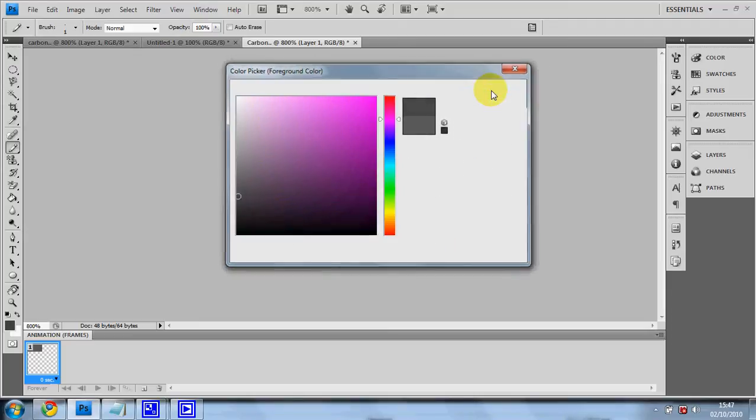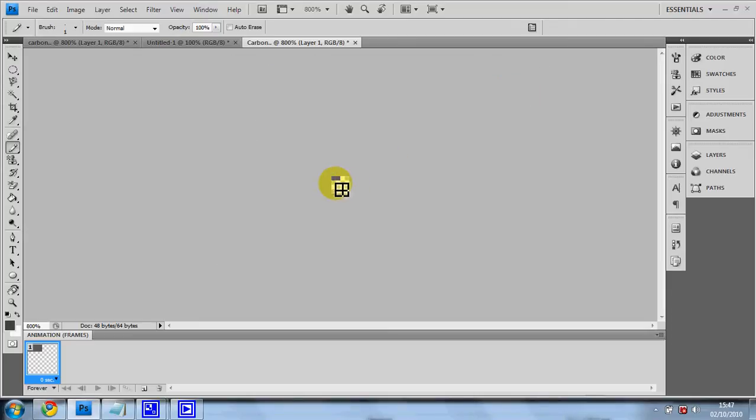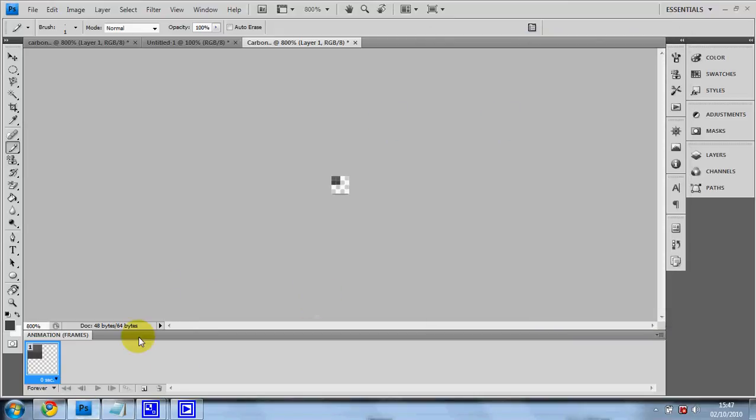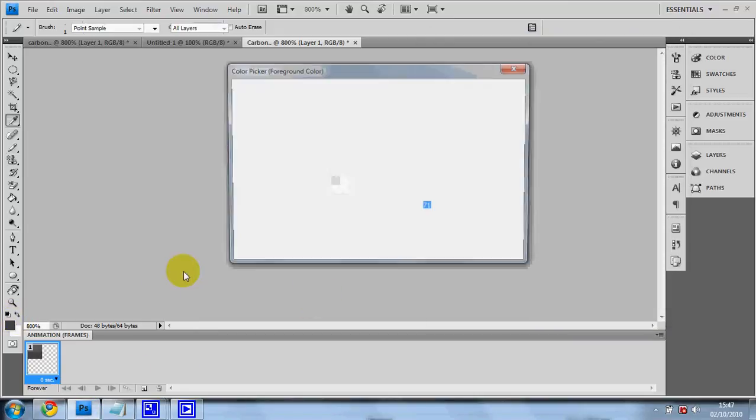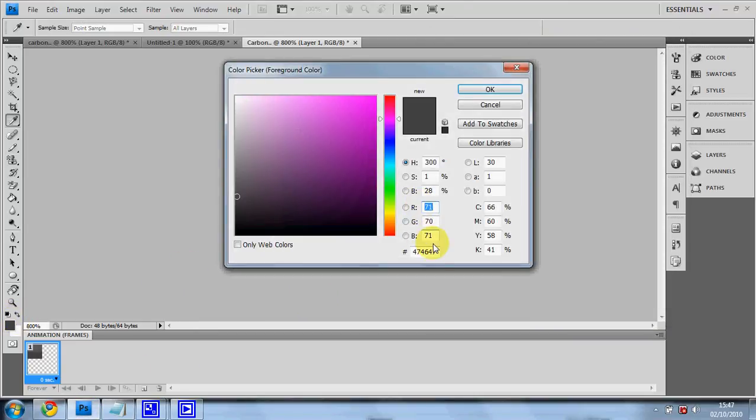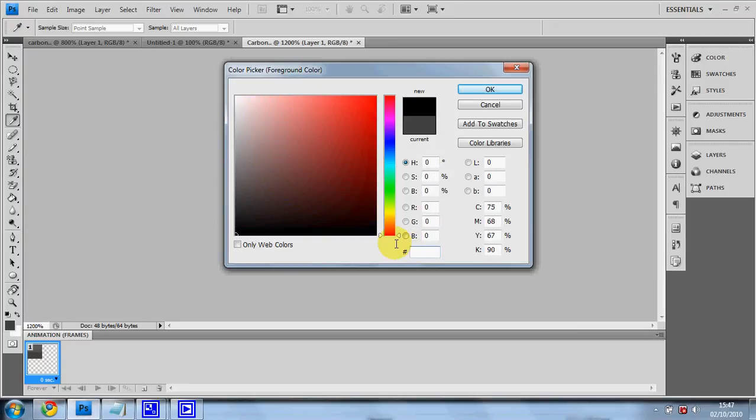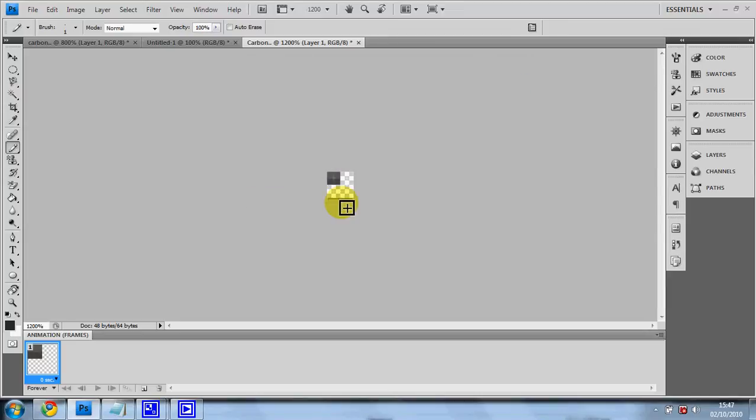And do your rectangle again. Copy and paste the third one. Just copy it into there. Don't paste. Yes, do paste. Paste it into there.